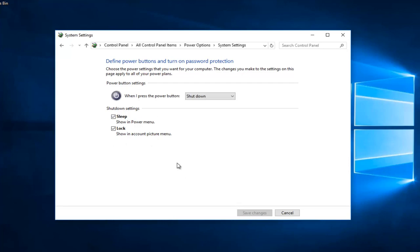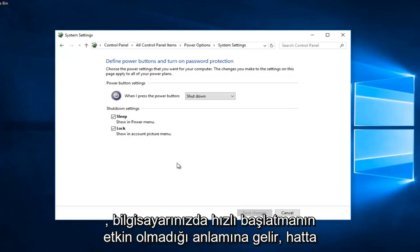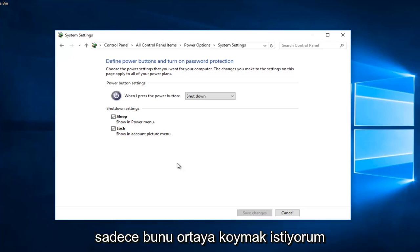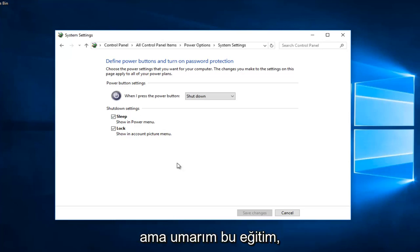If you do not see that option here, that means you do not have fast startup even enabled on your computer. It's not even an option available, is a better way of saying it.